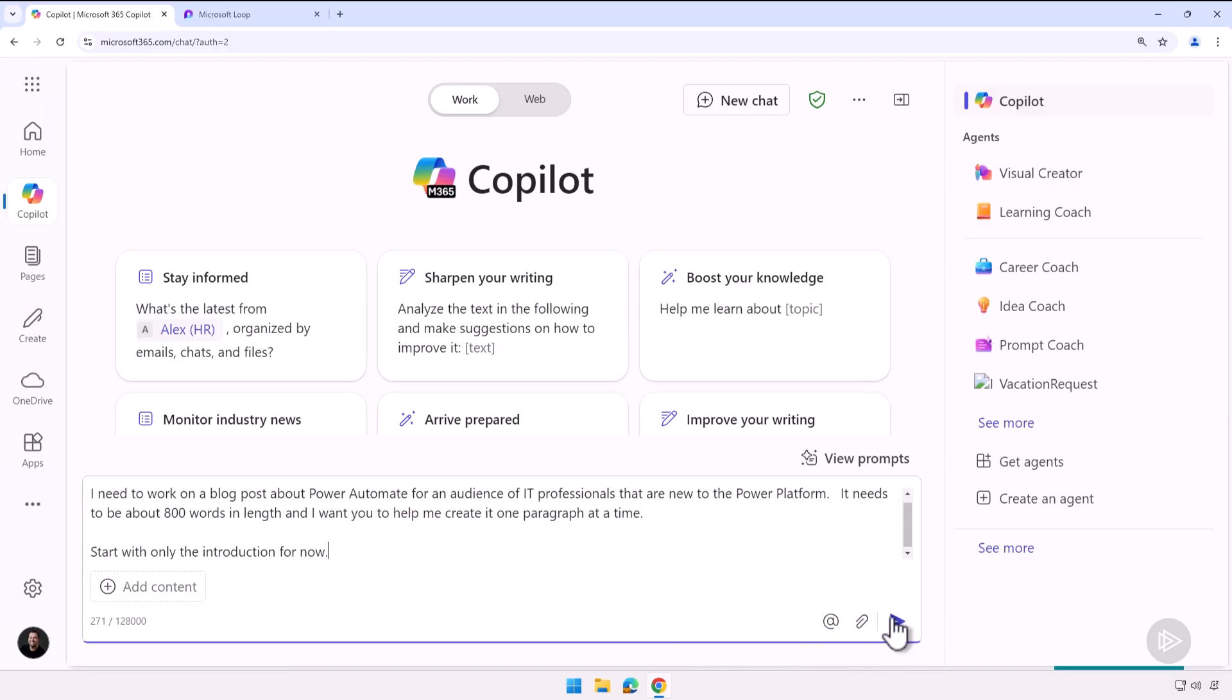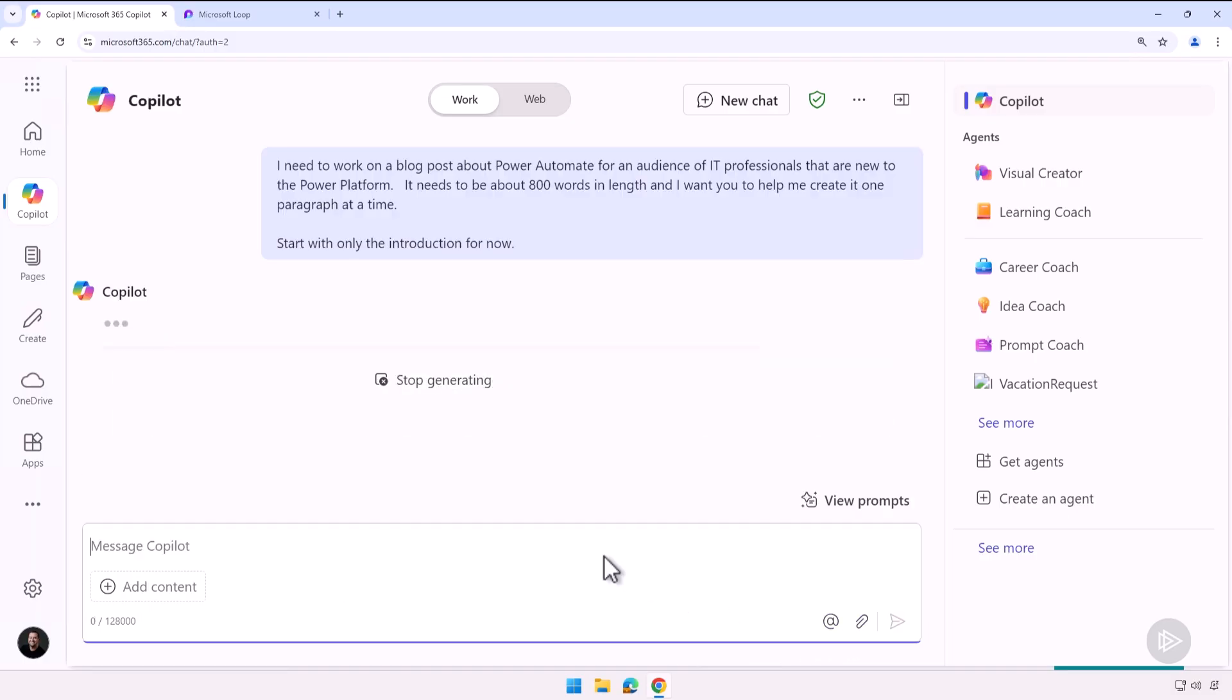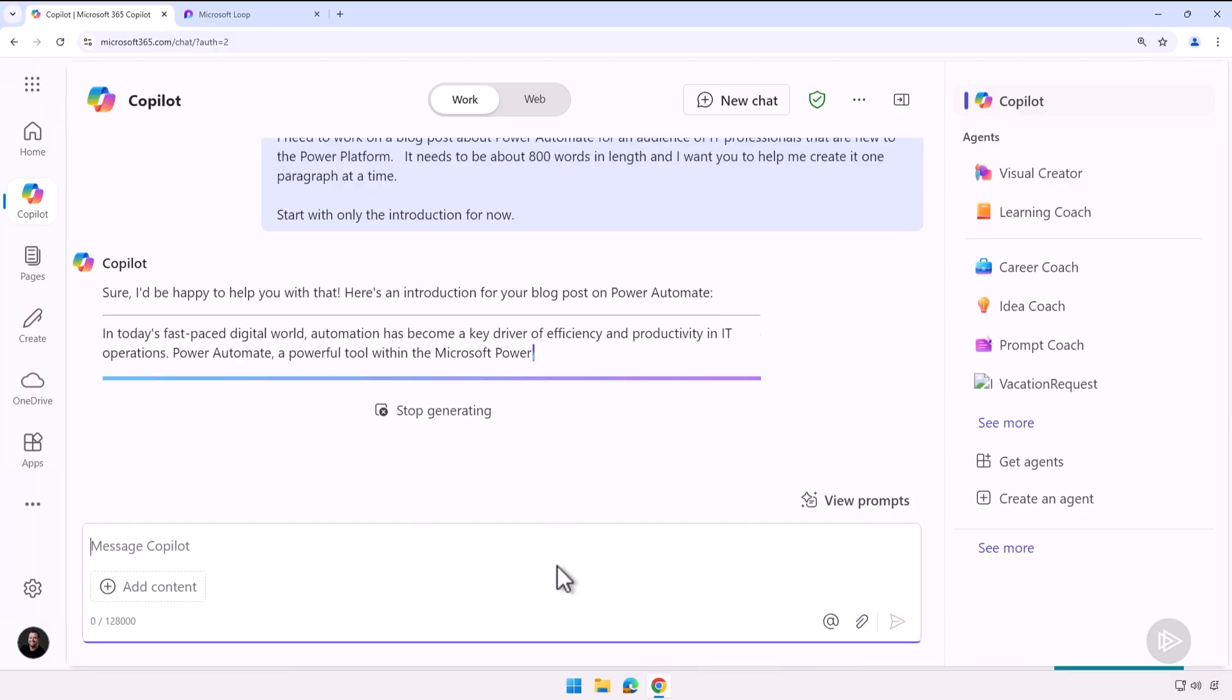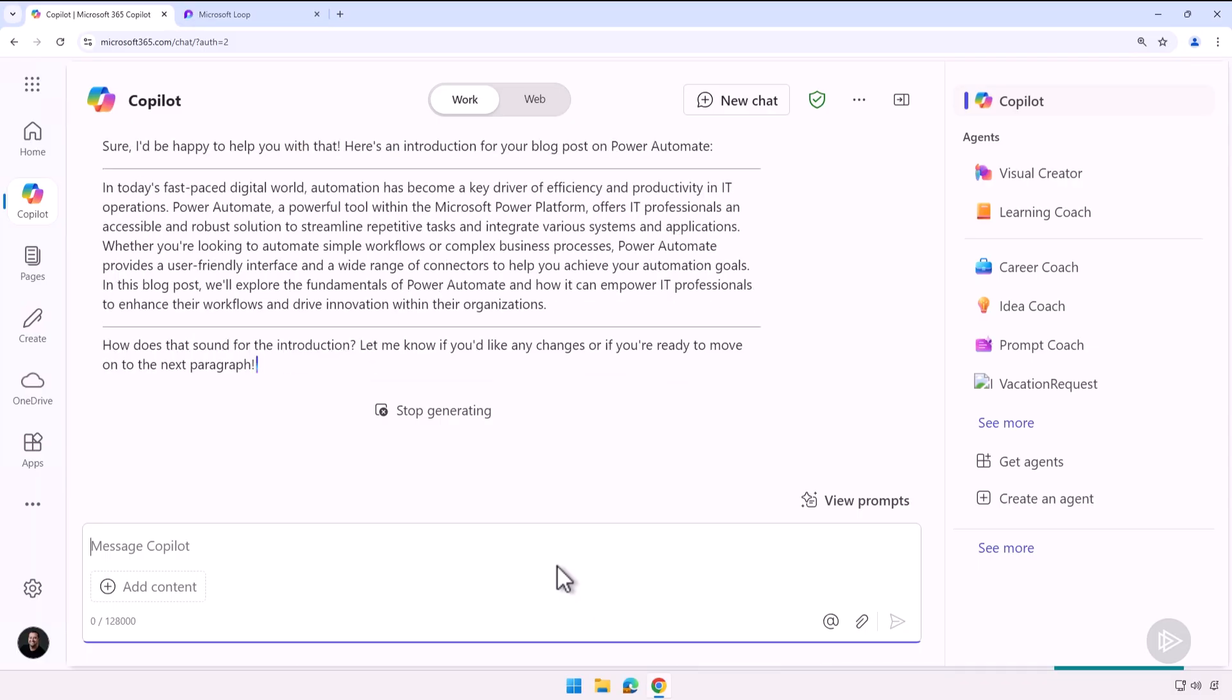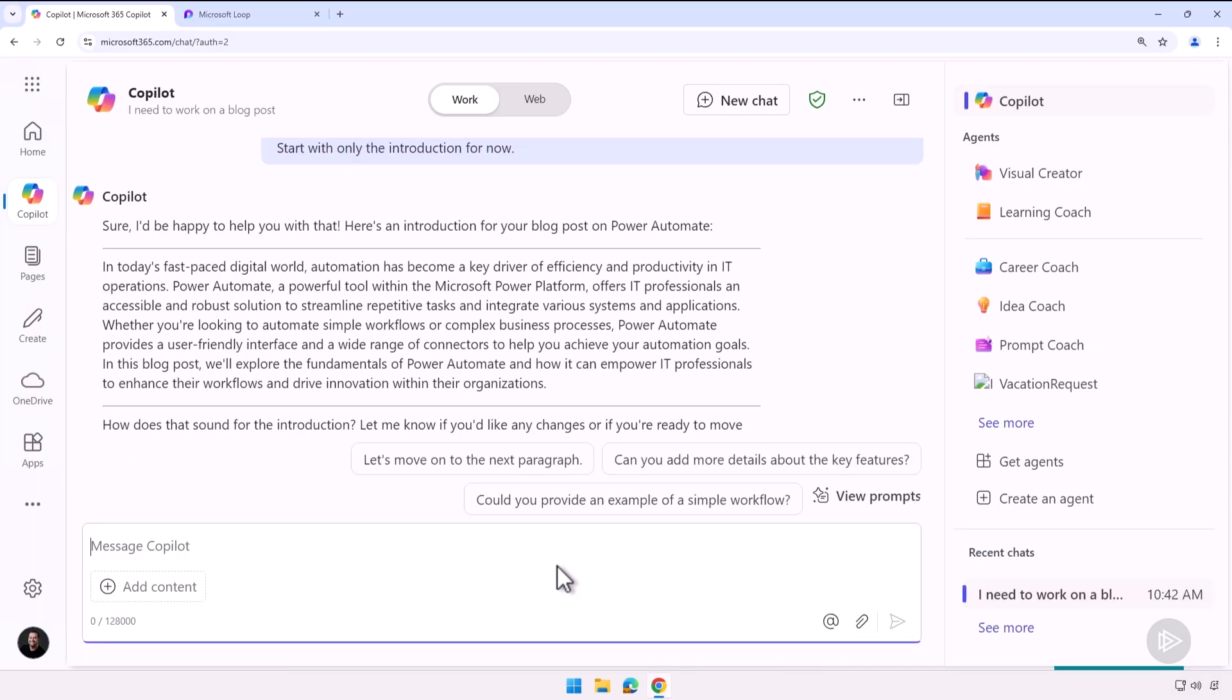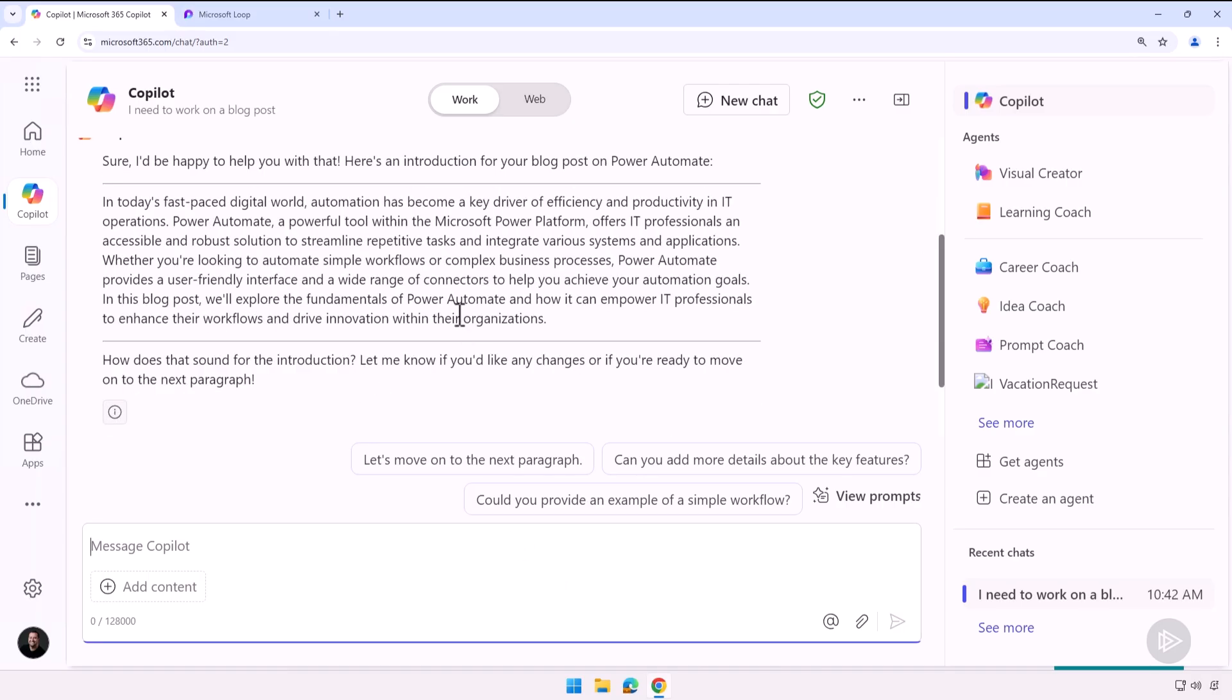Whenever I work with Copilot to create long text, I really like to let it work one paragraph at a time. This way it's a lot easier for me to ask for changes. This way I don't have to ask it changes about the whole blog post. I can really focus one paragraph at a time.